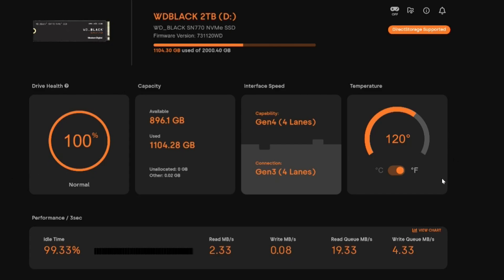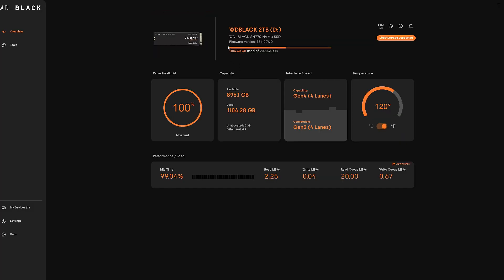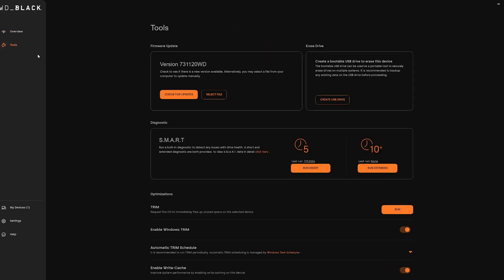And it's really cool - it shows the temperature of the drive in Celsius or Fahrenheit, shows different software versions and read write speeds and all that good stuff. You can also go over here to Tools.